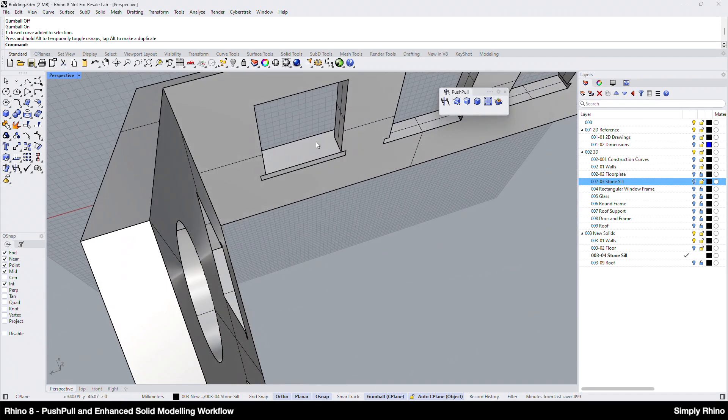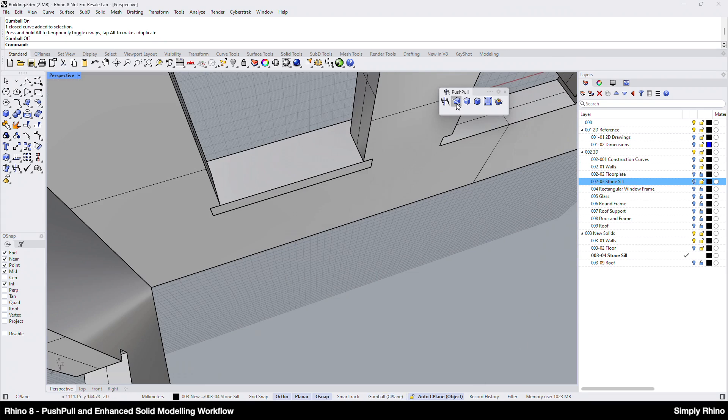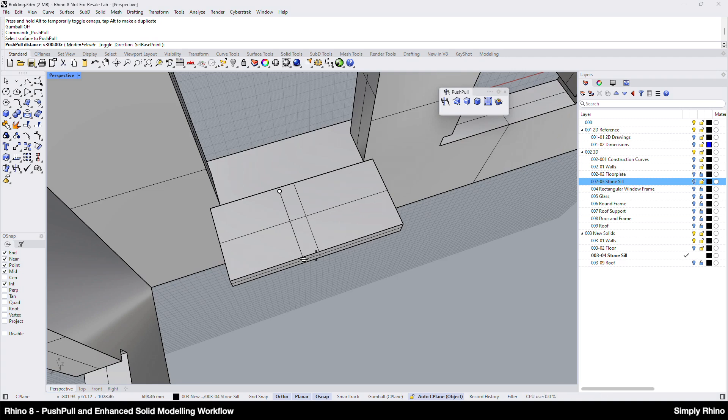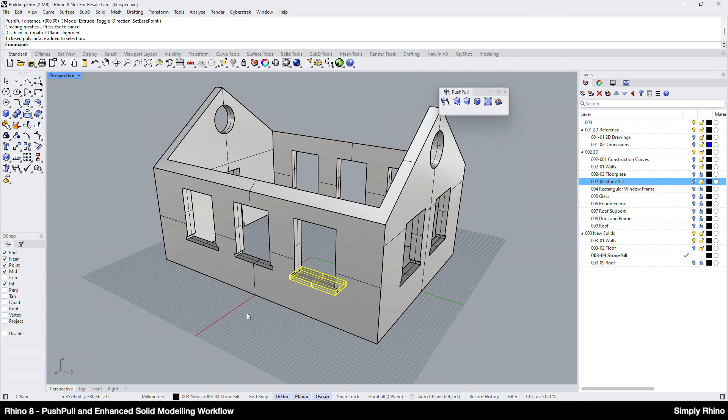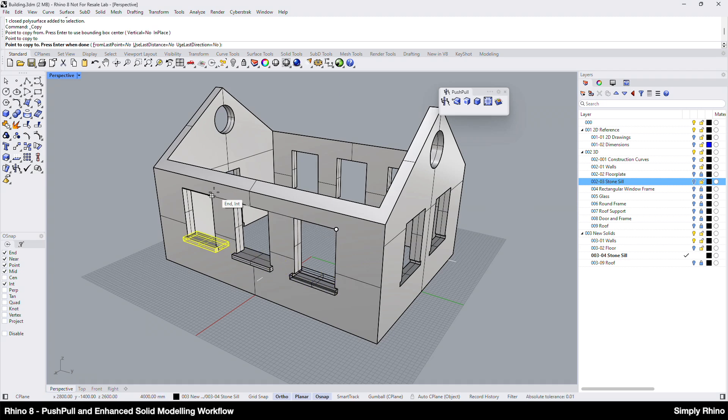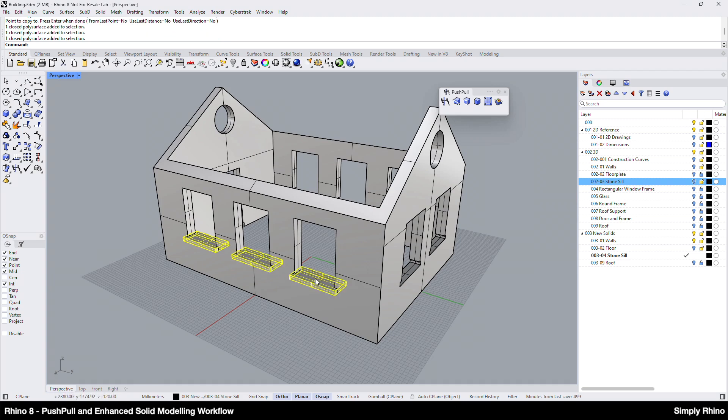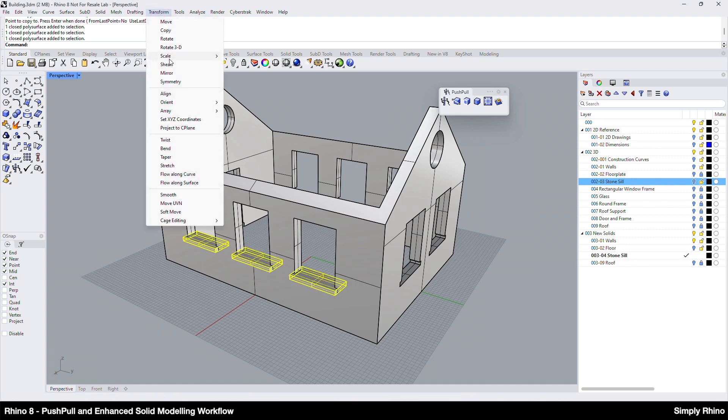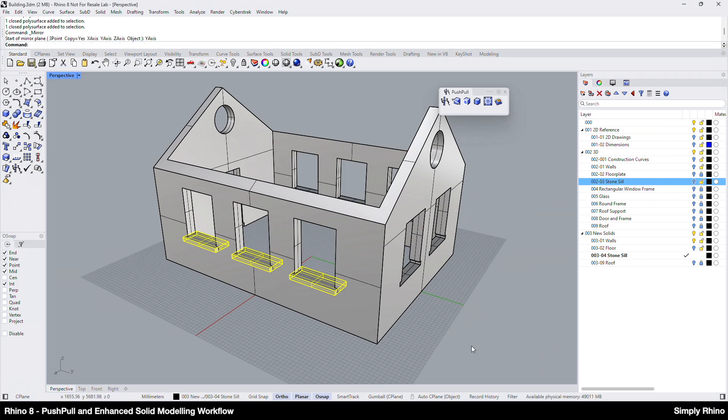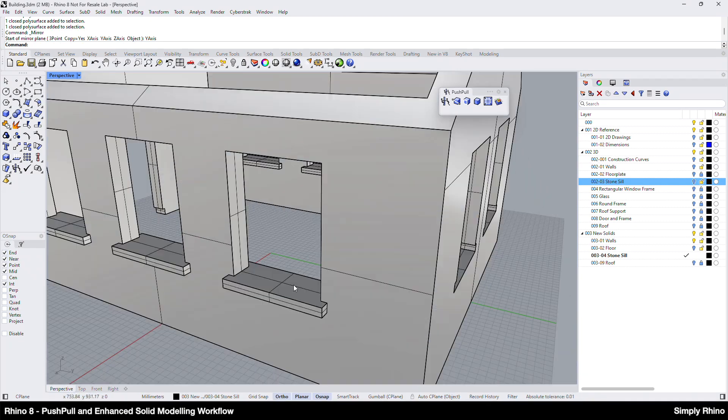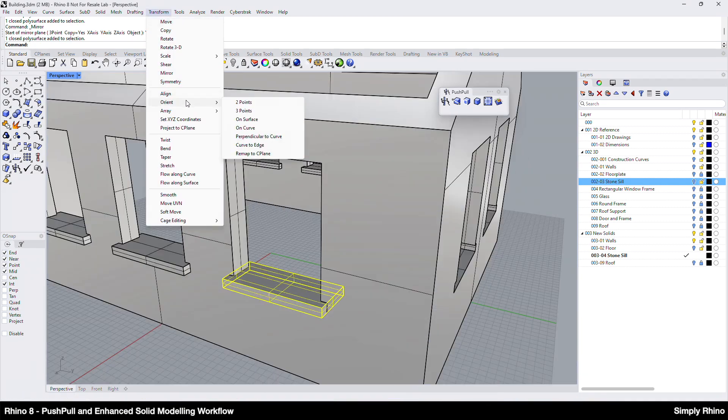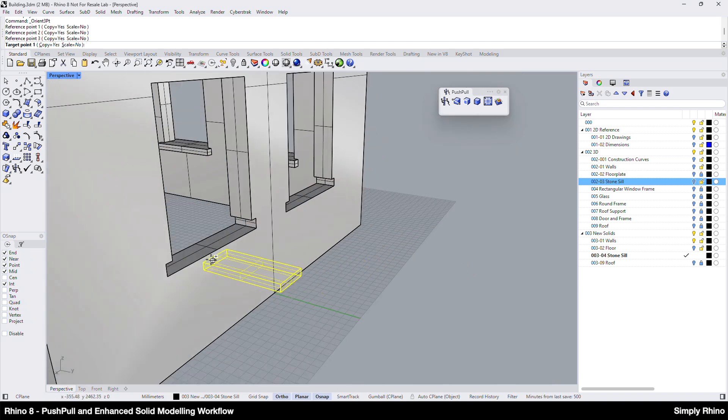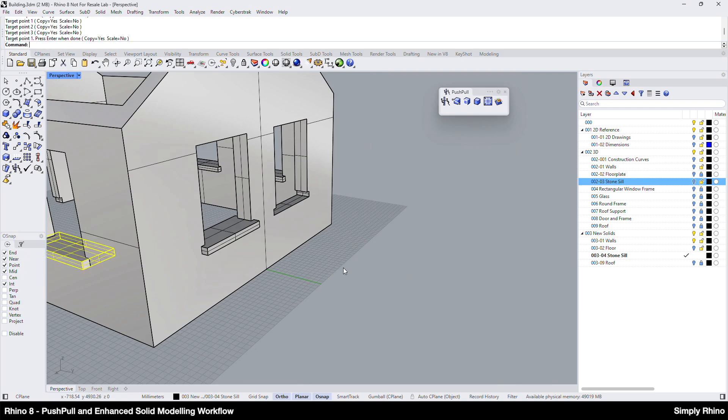Then, working from the inside of the building, I can use Push Pull to extend the sill inwards by 120mm. Next, I can copy the other two sills into place on the starting elevation and use Mirror from the Transform menu to create the sills on the opposite elevation. A good tip here is that if the building is centred around the world top seaplane axis, then I can use the Y-axis option in the Mirror command to ensure accurate placement. Finally, I can use Orient 3 points to copy a sill onto the end elevation before copying its neighbour into place.